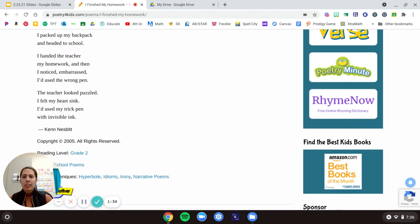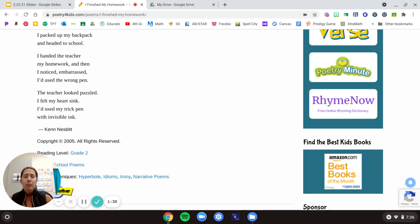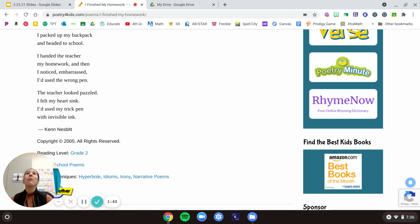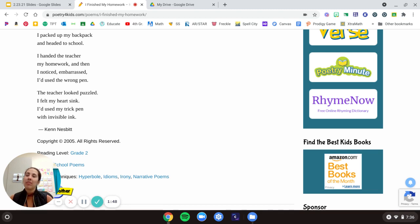I handed the teacher my homework and then I noticed, embarrassed, I'd used the wrong pen. The teacher looked puzzled. I felt my heart sink. I'd used my trick pen with invisible ink. Oh my goodness. Don't ever use invisible ink. Ms. Wells won't count it either.